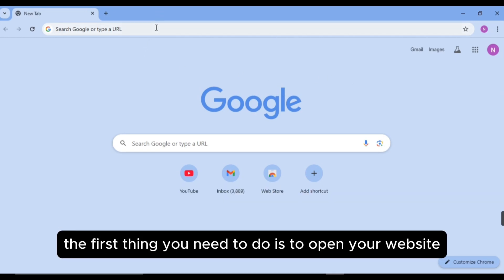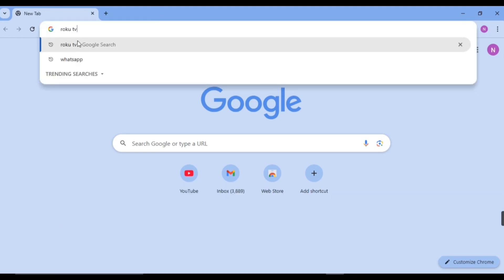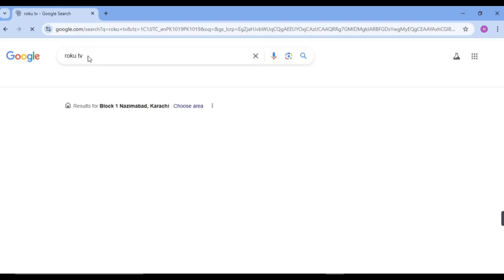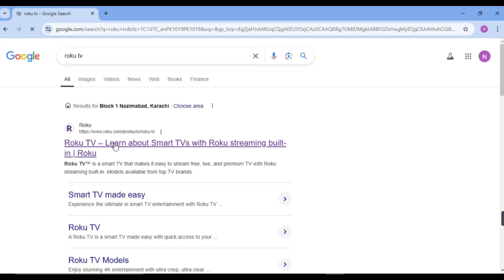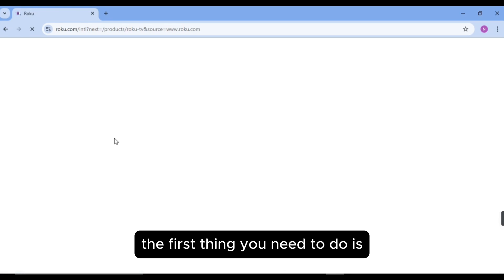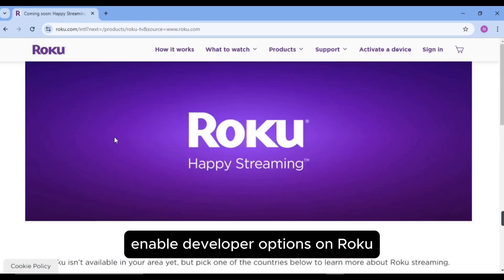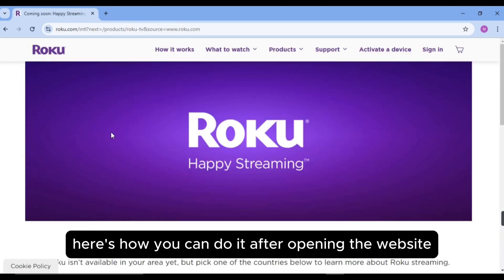The first thing you need to do is enable developer options on Roku. Here is how you can do it.